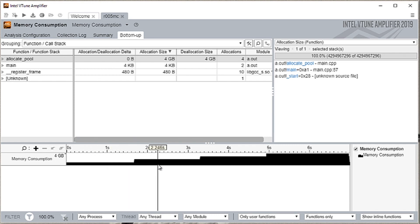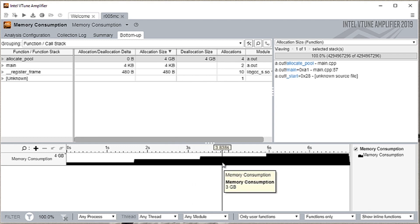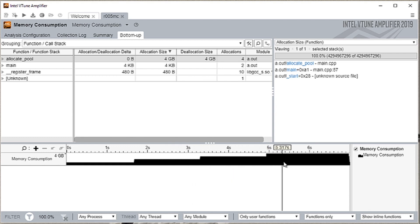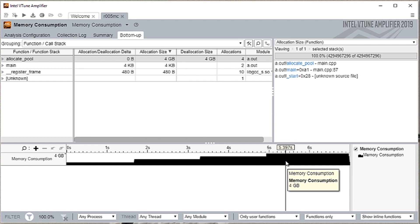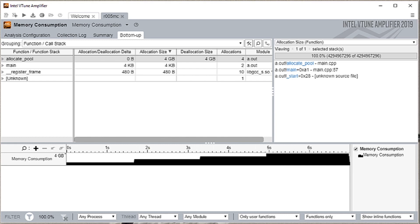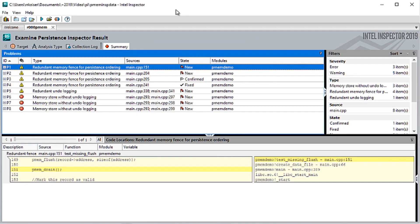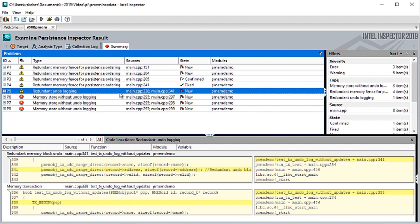The VTune Amplifier Platform Profiler feature can track memory usage at the system level and show whether the entire system, which can include multiple applications running simultaneously, may be bound by the available DRAM memory. Some use cases, like databases, want data to persist in memory when power is lost. This can make restarting a database much faster, but only if you flush data out of the volatile caches and into persistent memory.